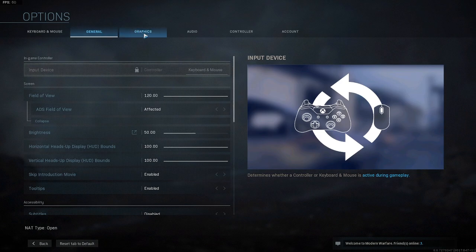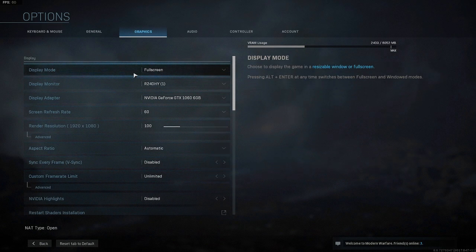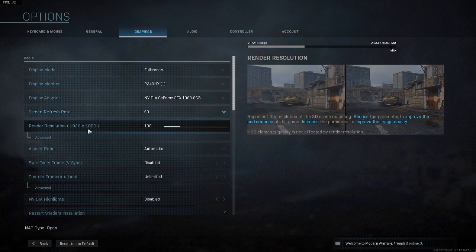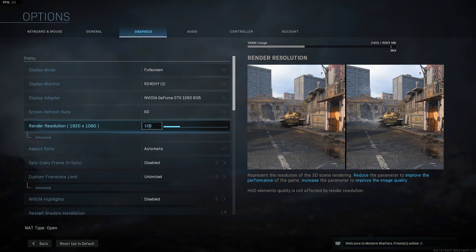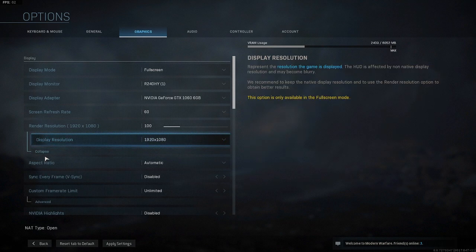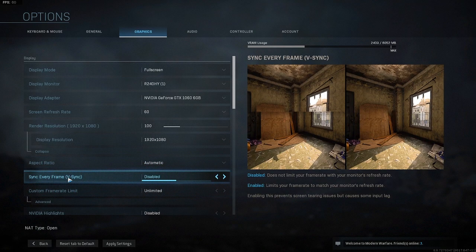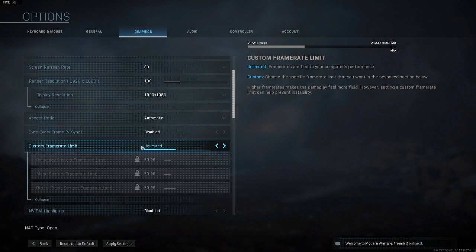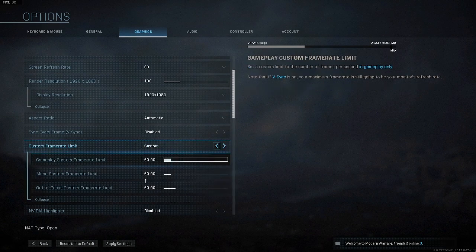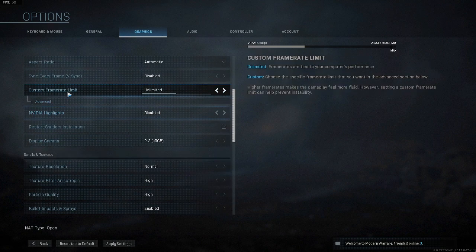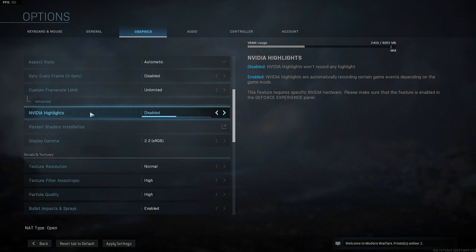Now go up and switch to Graphics — this is where we'll be changing the rest of our settings. Right off the bat, make sure you're in full screen, as that's the best option to decrease lag. For render resolution, make sure you have this set to 100 or anything below that — just don't go over 100. Then click Advanced and make sure your display resolution matches your monitor's resolution. Make sure aspect ratio is on Automatic, V-sync is disabled, and custom frame rate limit is set to Unlimited or Custom, whatever you want.